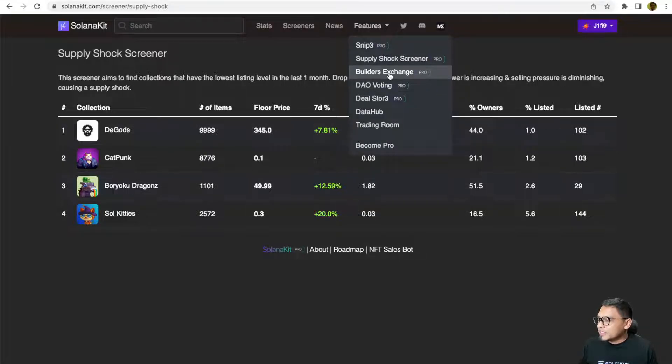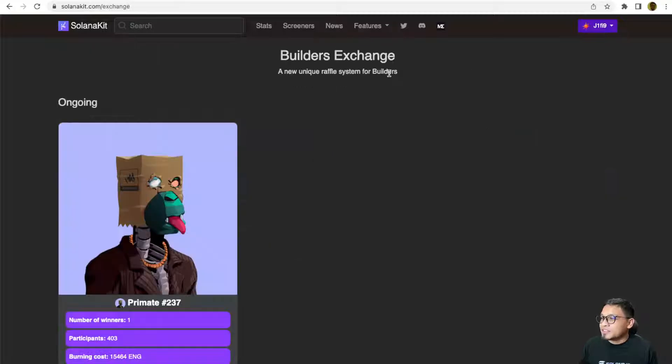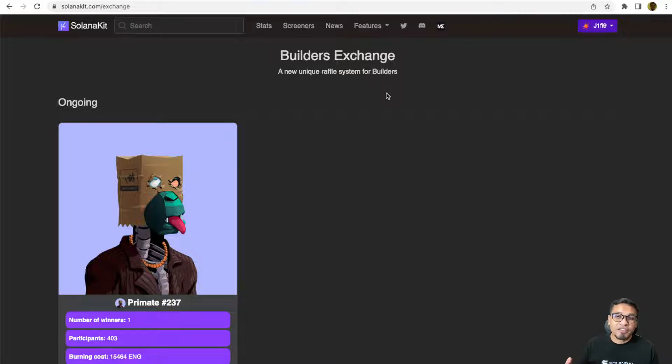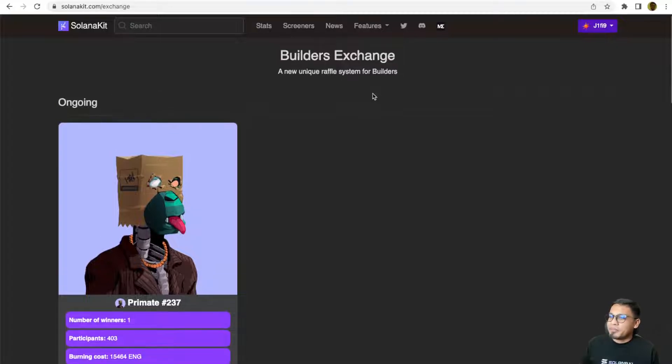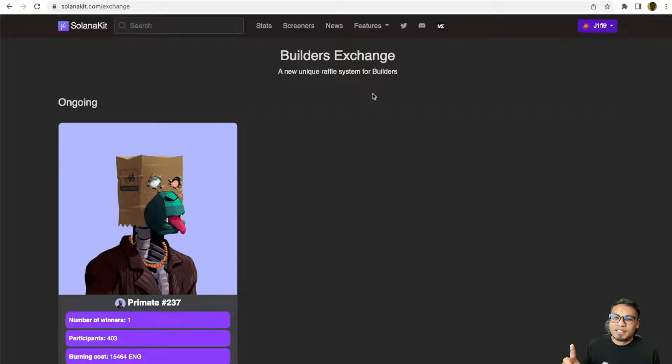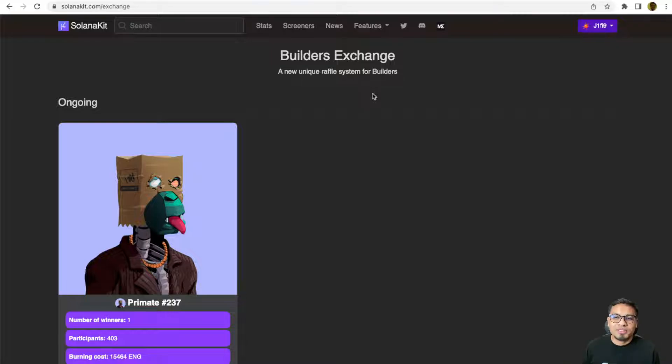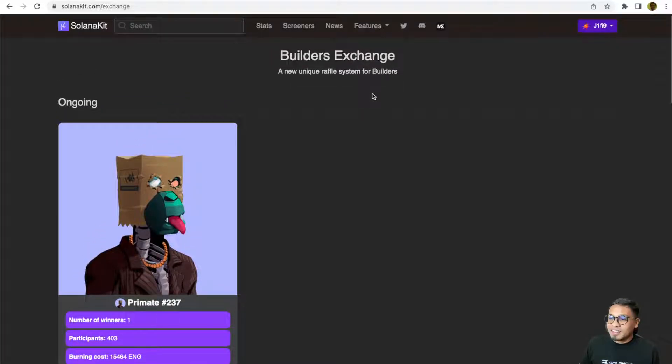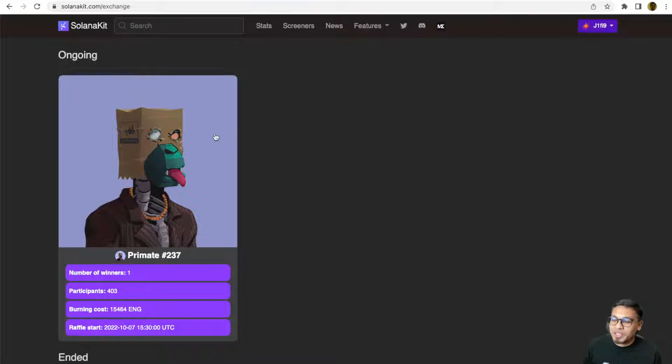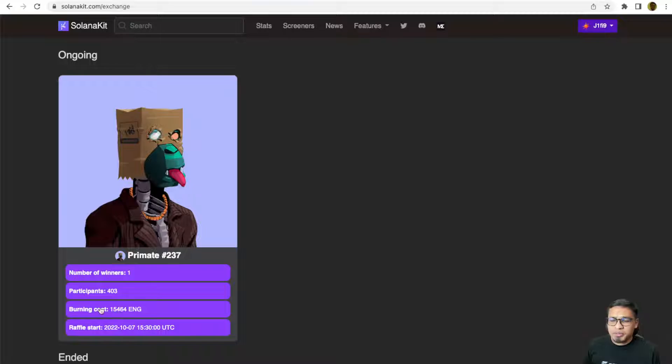The third pro feature is the Builders Exchange. This is the Solanakit raffle site. The Solanakit raffle is actually a bit different than a typical raffle that you see on other NFT projects. You don't need to purchase any ticket because once you hold one Solanakit Builders NFT, it is equivalent to one raffle ticket. So, what happens if you don't win the raffle? Nothing will happen. You will still keep your Solanakit Pro Builders NFT. So it's like nobody is losing in this Builders Exchange unique raffle system.